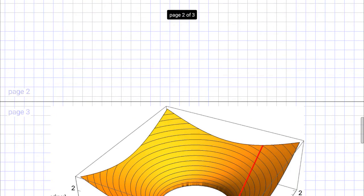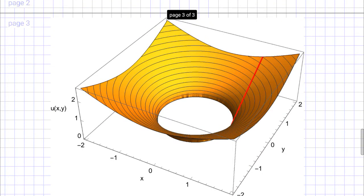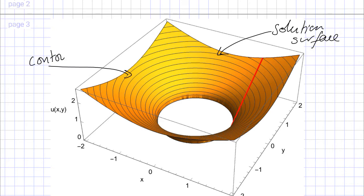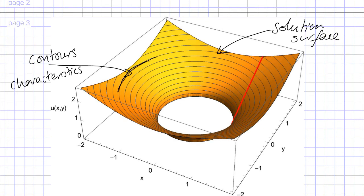Scrolling down, we can see a plot of this solution. The yellow surface is the solution surface. The contours of constant u are the characteristics — circles given by x squared plus y squared equals k, as expected. The red curve shown is my curve gamma, which was the Cauchy data, my auxiliary condition for this problem.